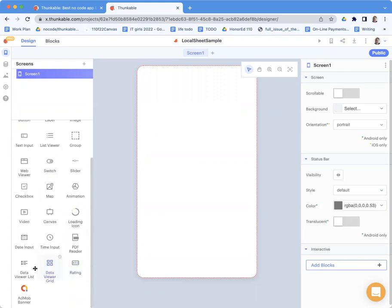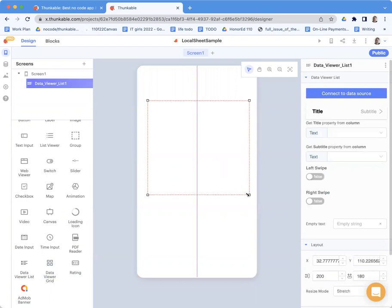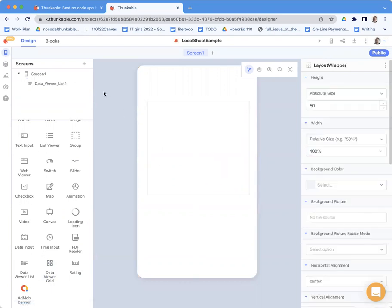So let me grab a data viewer list. All I want to do is show you an app where we build a spreadsheet and show it in the user interface.